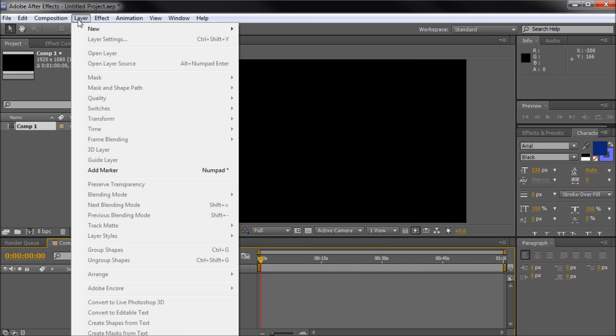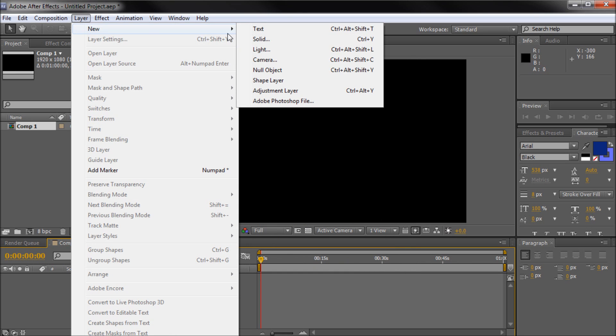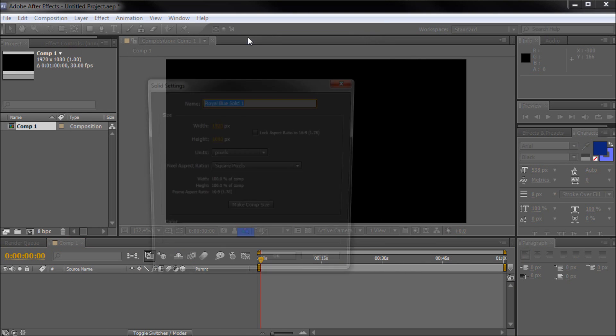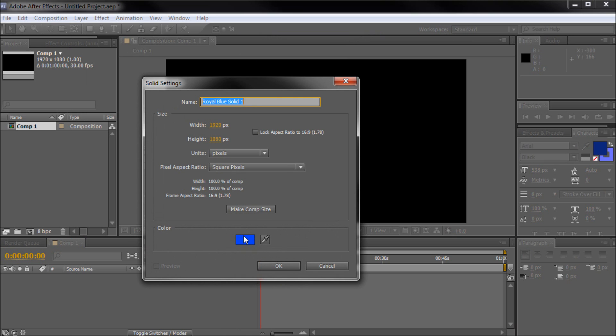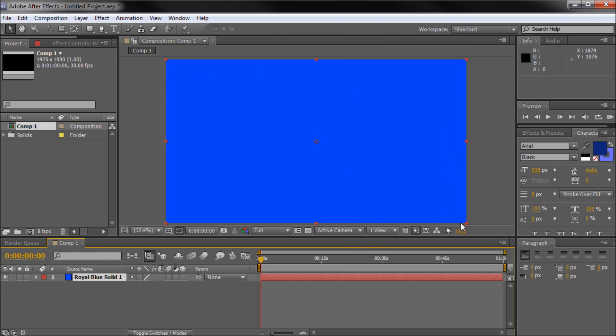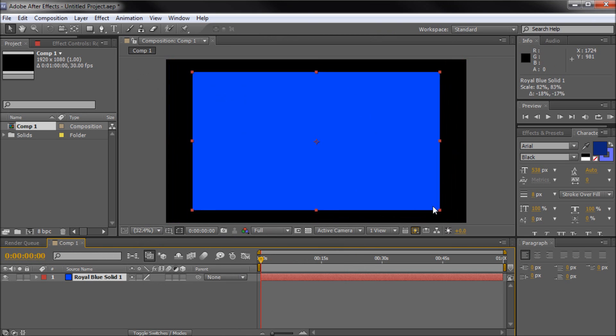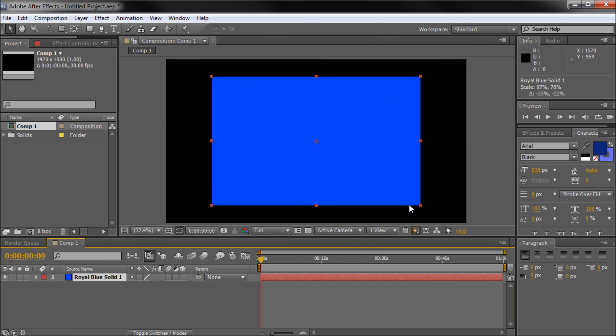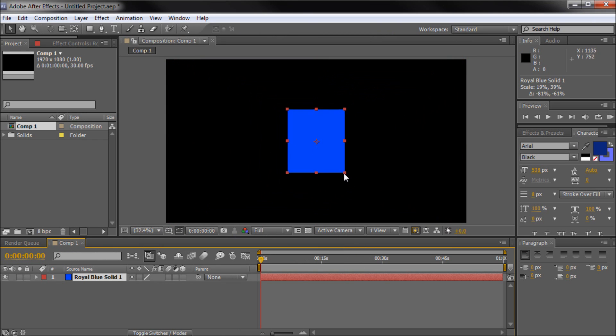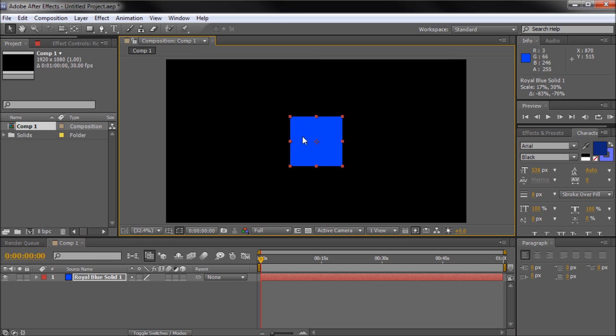So once I've done that, I'm going to go up to Layer, New, and Solid. I'm going to be creating a blue solid. We're going to be making our famous blue square by dragging an end point in and just creating a square in the middle of our stage. This is what we're going to be adding our expression to today.